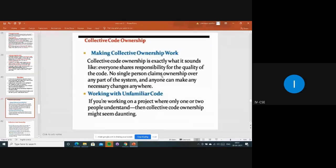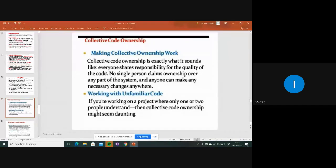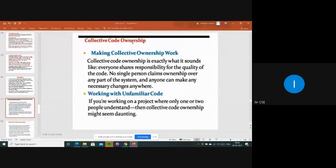No single person claims ownership over any part of the system, and anyone can make necessary changes from anywhere. No one is the owner of that code. If you feel the code or design is not proper and you can plan a better way, you can make changes for the better quality. That's why we say no single person is owner of that code - anyone can make changes from anywhere.